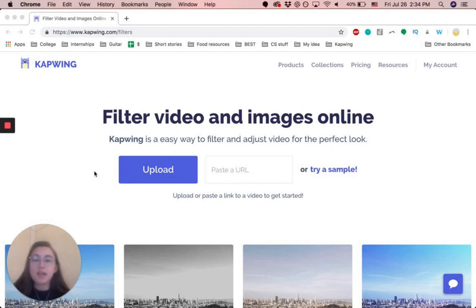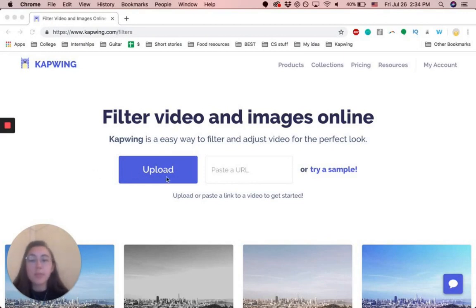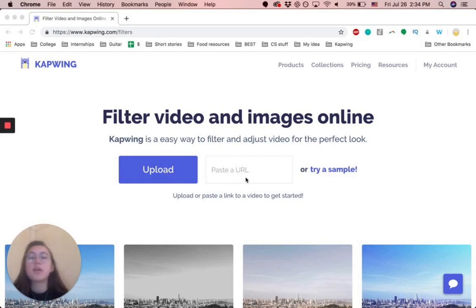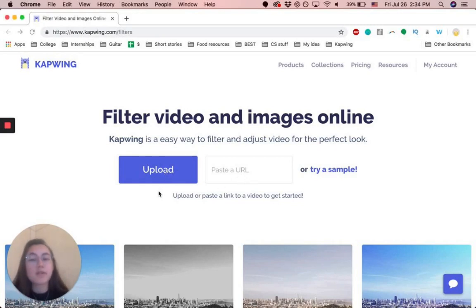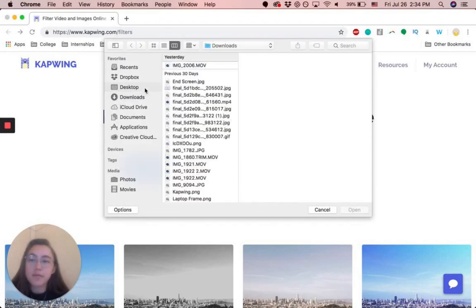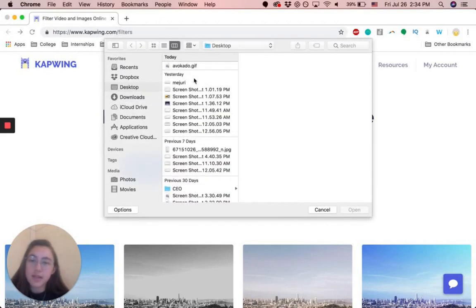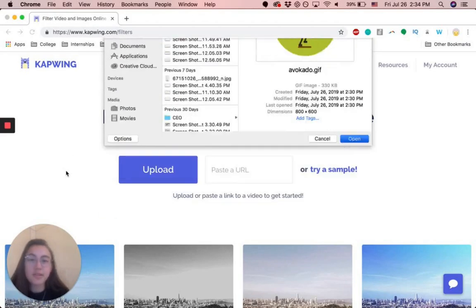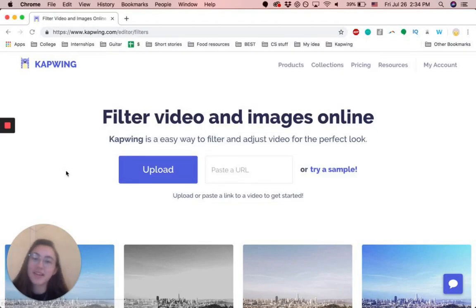And the first step is basically to upload your content. So you can either paste a URL, like a YouTube URL, or you can just upload it. I'm going to use a GIF today. So I already have one saved on my computer, and it's this avocado that's walking.